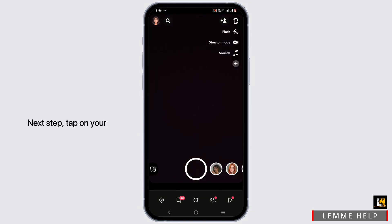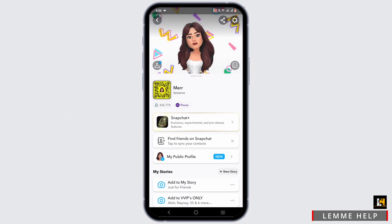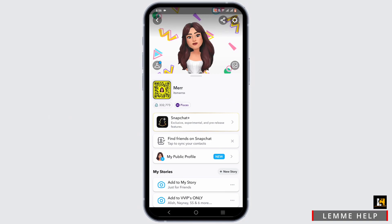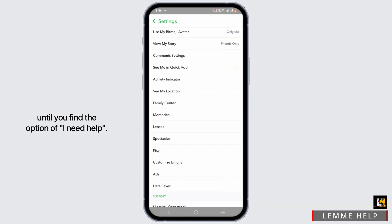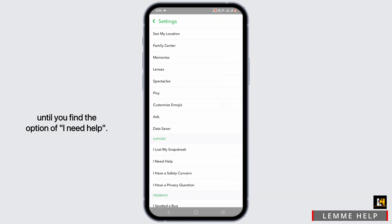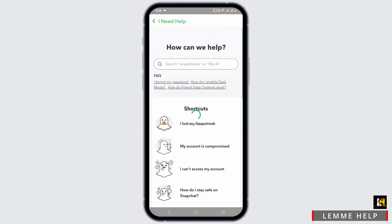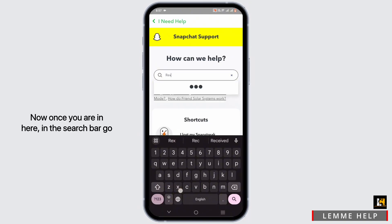Next, tap on your bitmoji icon at the top and head to the Settings gear option on the right-hand side in the top corner. In the list of options, scroll down until you find the option of 'I Need Help.' Tap on that option.